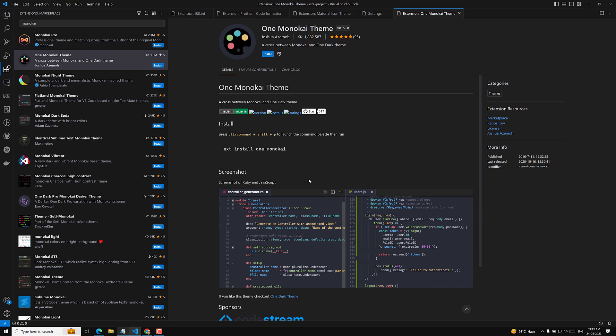So to summarize: install the three extensions — ESLint, Prettier, and Material Icon Theme — and configure the four settings: Auto Save, Default Formatter, Format on Save, and ESLint Run. We have now successfully set up our development environment. In the next video, we will install React.js and start coding. If you have any doubts, please post them in the comments below, and if you liked this video, please subscribe to my channel. Thank you.